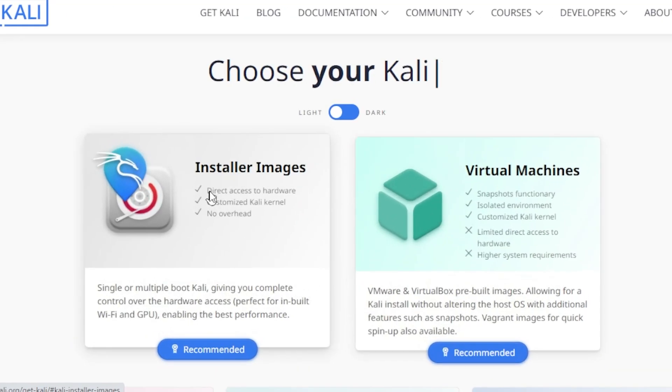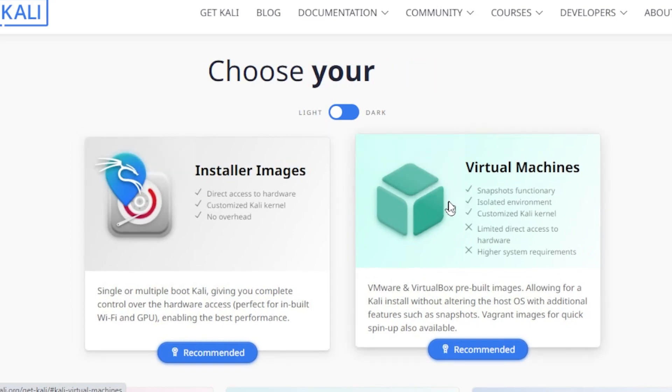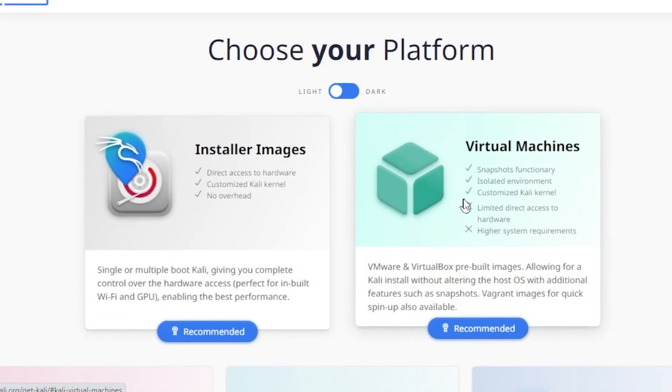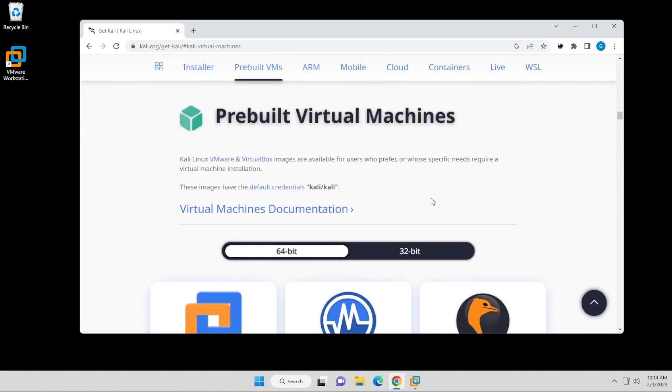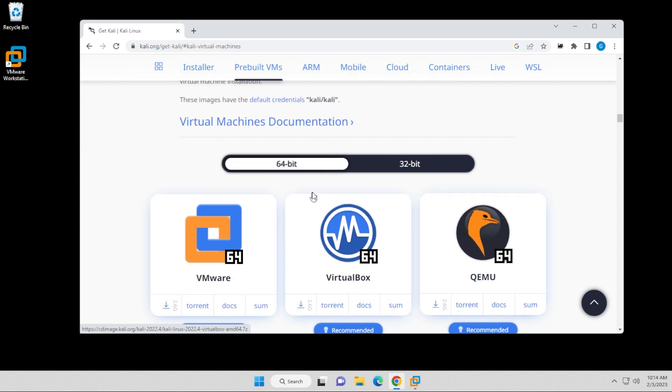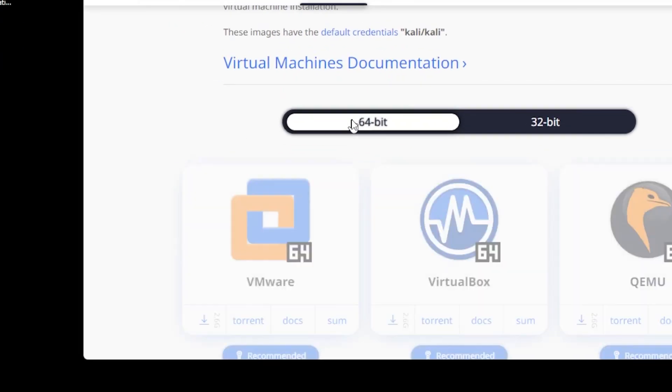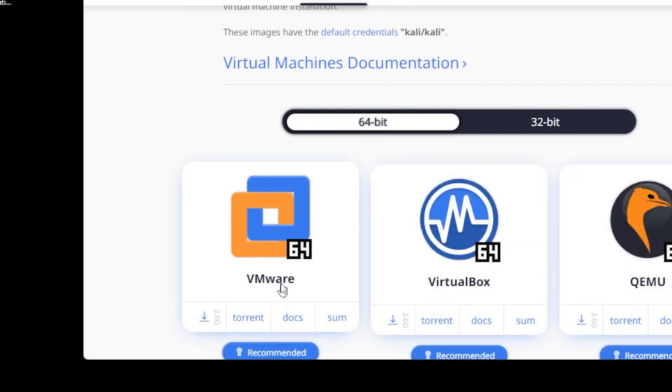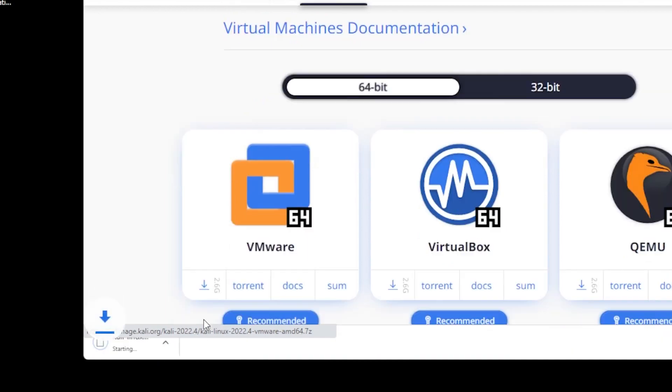Now, I typically use an ISO image file because I've had a lot of issues in the past. This time, I'm going to be using a virtual machine image. Click on that, and it's going to scroll right down here, and we're looking at the 64-bit VMware version. So I'm going to go ahead and click on this and click on the download.